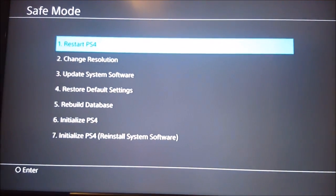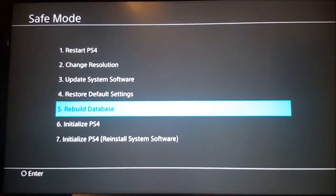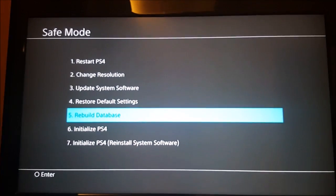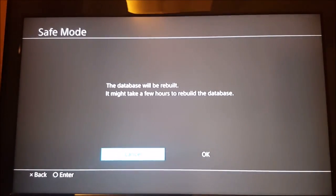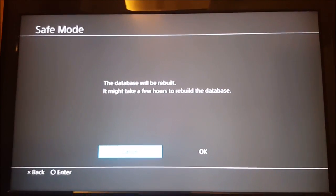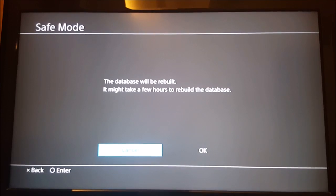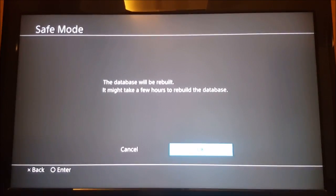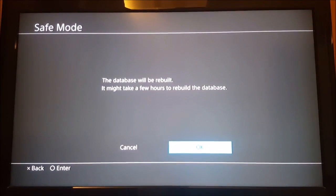What you want to do is basically rebuild the database, so we select rebuild database and then we press OK. Usually it doesn't take a few hours, it takes a few minutes.